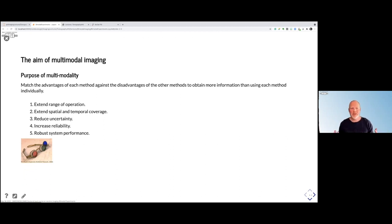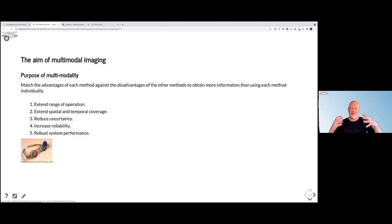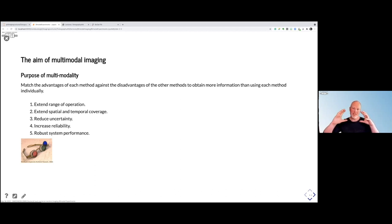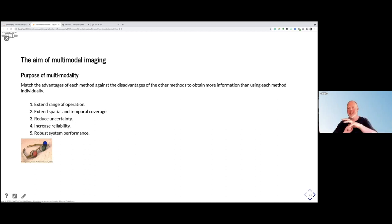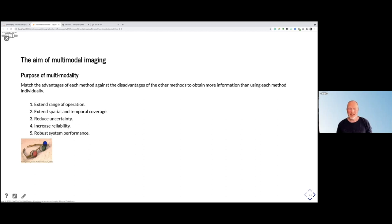The idea is to be able to extend the range of operations to better cover what you want to see. You may also want to extend the spatial and temporal coverage. With one modality, you may be able to get ten times higher resolution to identify structures, and then the second modality delivers the functional information. With that, you reduce the uncertainty in your measurements and increase the reliability and robustness of the whole measurement.